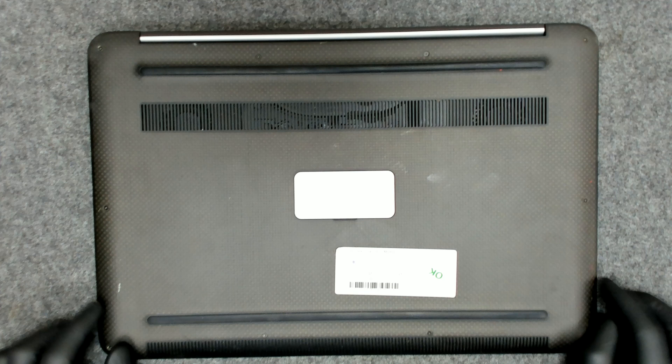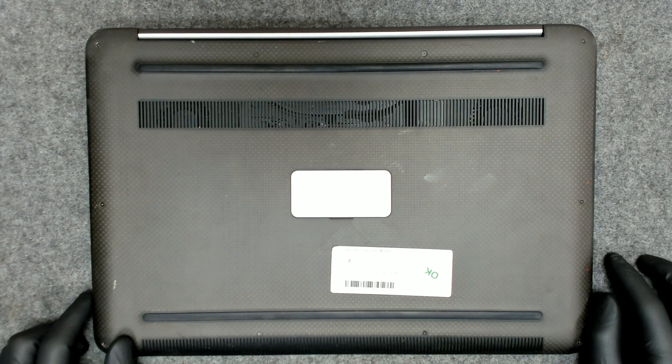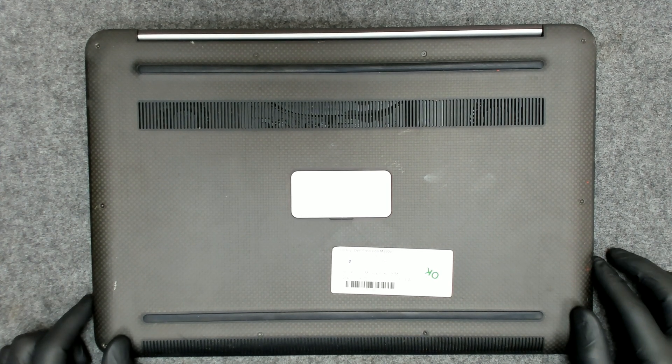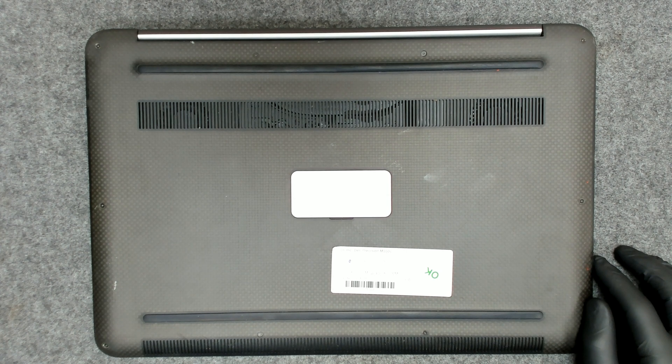We're gonna replace the battery, we're gonna clean the laptop, replace the thermal paste. So let's start.